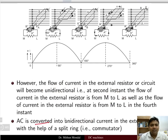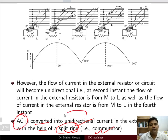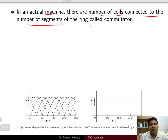AC is converted into unidirectional current in the external circuit with the help of a split ring — and that is a commutator. We are using one slip ring split into two parts, and that commutator helps convert AC into unidirectional current in the external circuit. In an actual machine, there are a number of coils connected to the number of segments of the ring called the commutator.